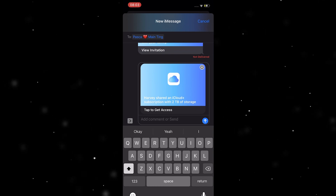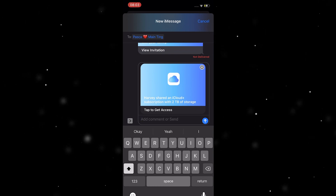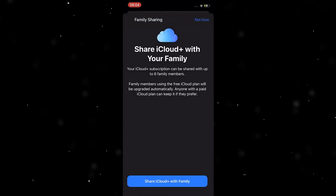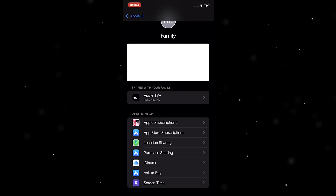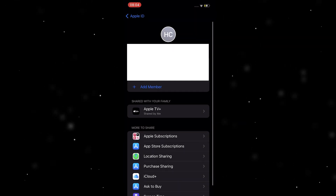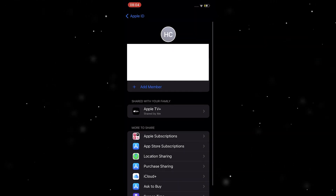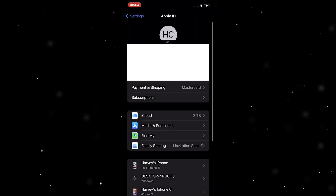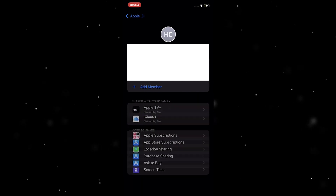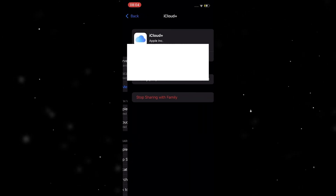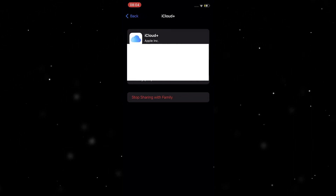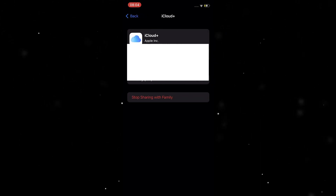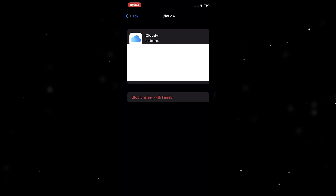Then you can click 'Share iCloud Plus with Family.' It's going to ask you who you want to send it to, so you can send them a link. It should then show up in the 'Shared with your family' section — if I go back into this, there it is: shared with your family.